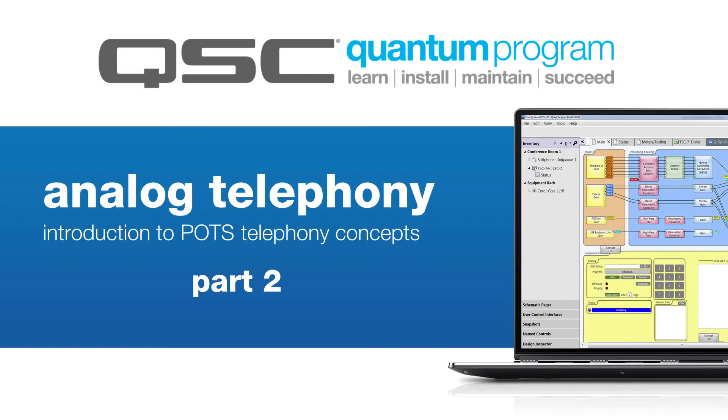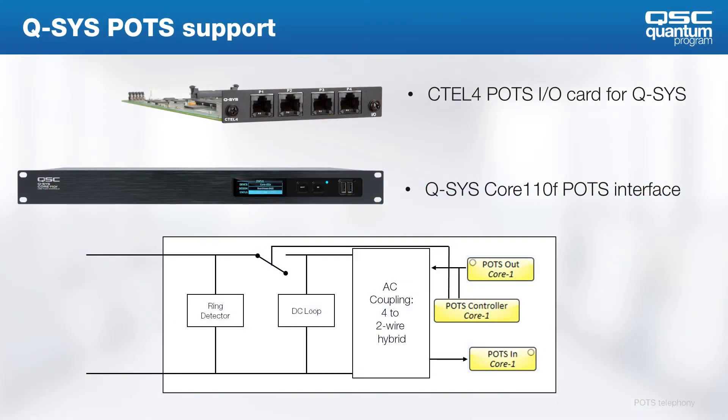Welcome back! Let's talk specifically about POTS integration in Q-SYS. QSC supports POTS telephony integration directly on the Q-SYS Core 110 processor with a single line and the CTEL-4 I.O. card in configurable Q-SYS devices.